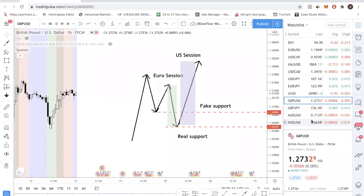Hey fellow traders, welcome back to the channel. In today's video, I'll be talking about the Forex Master Pattern — how institutional players are actually manipulating support and resistance levels to trick you into placing your stops below the level, only to take you out before going in the direction you predicted.